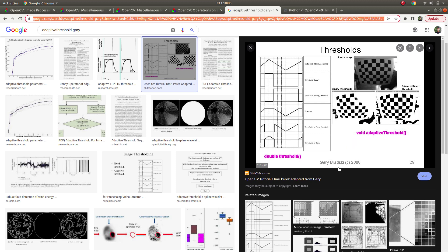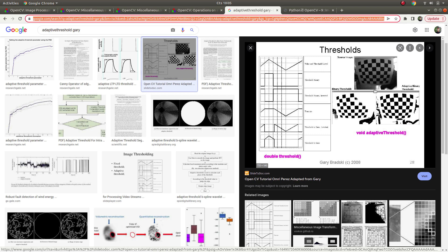This is from Gary Bradski's book. You see this is the input image, this is the threshold output, and this is the adaptive threshold output according to which parameters he gives. What you see clearly here is that this part of the image is not seen in the threshold output. But in the adaptive threshold output you can see all of the squares in the chessboard clearly.